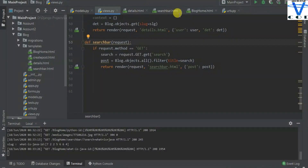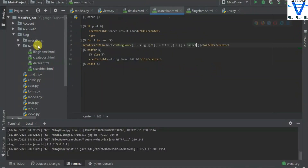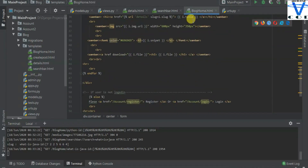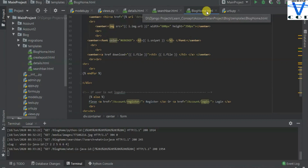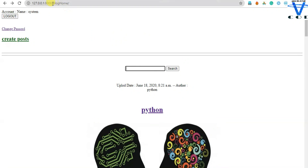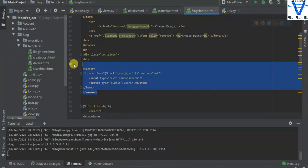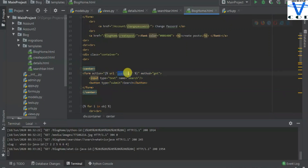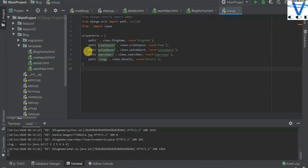So how can you do it? You have to create the search bar HTML in your templates, and create the search bar form in your blog home HTML, or wherever you want to create the search bar. You can see I created the search bar in my blog home page. So this is my form — form action equal to URL search bar.